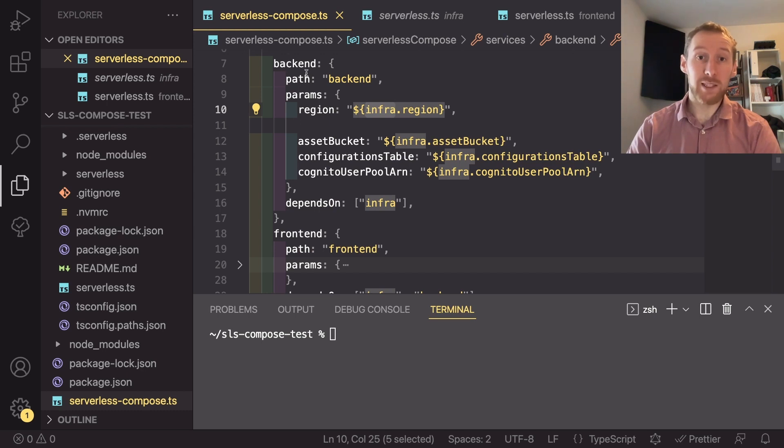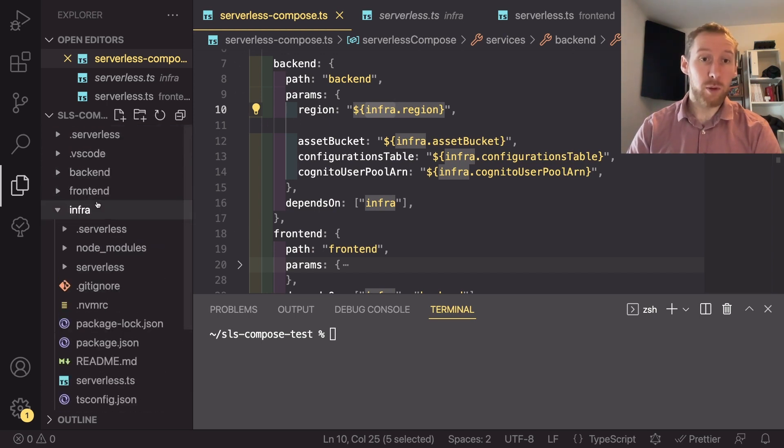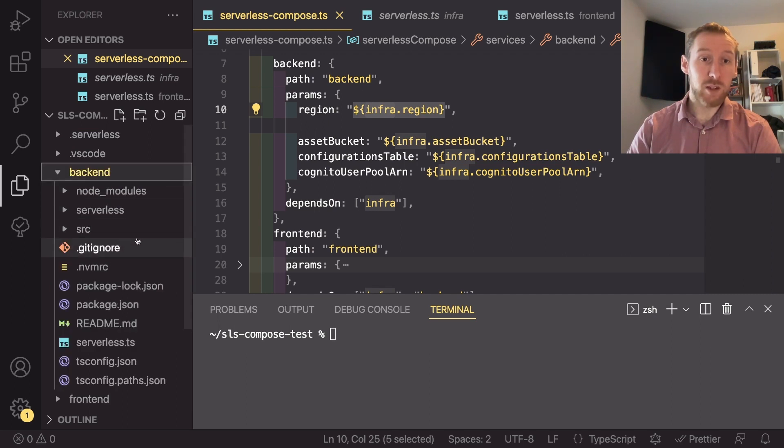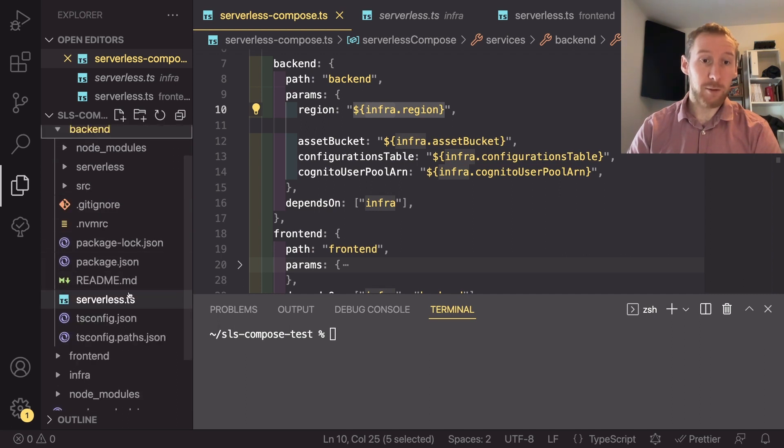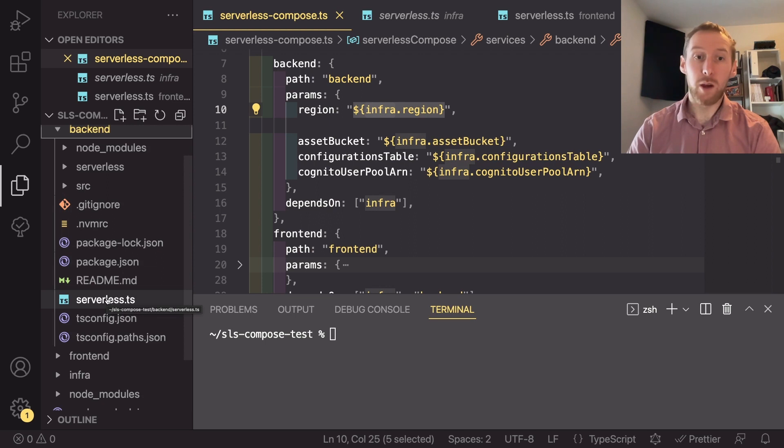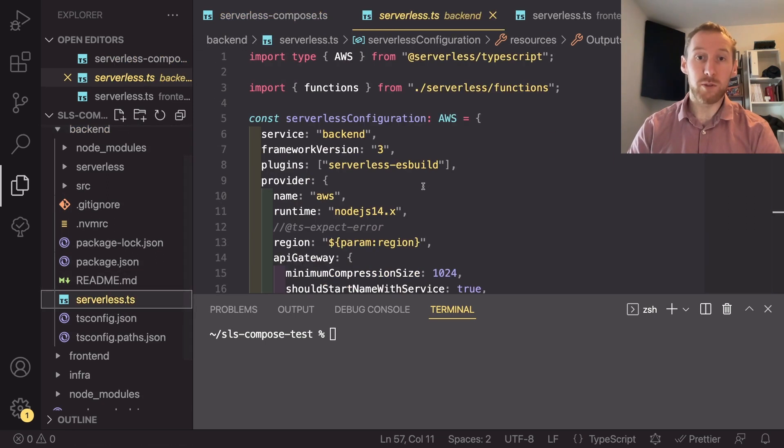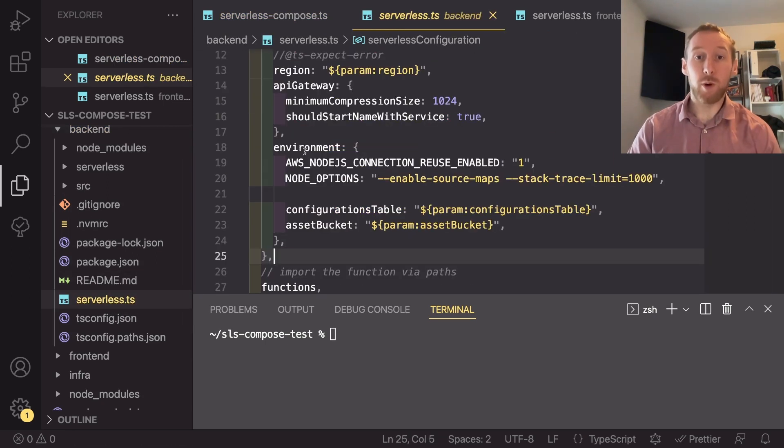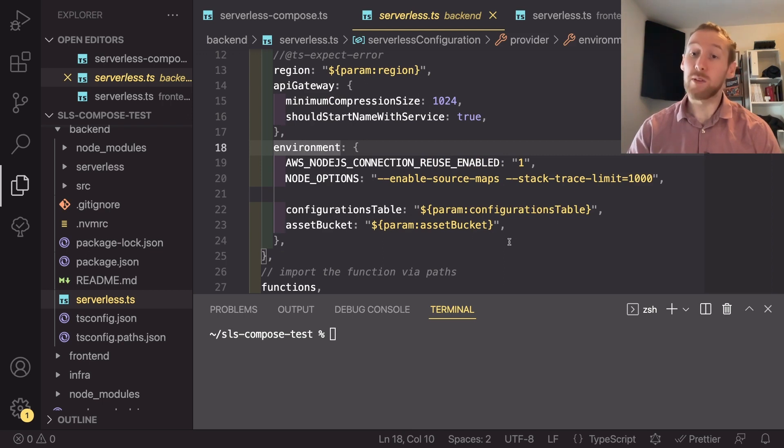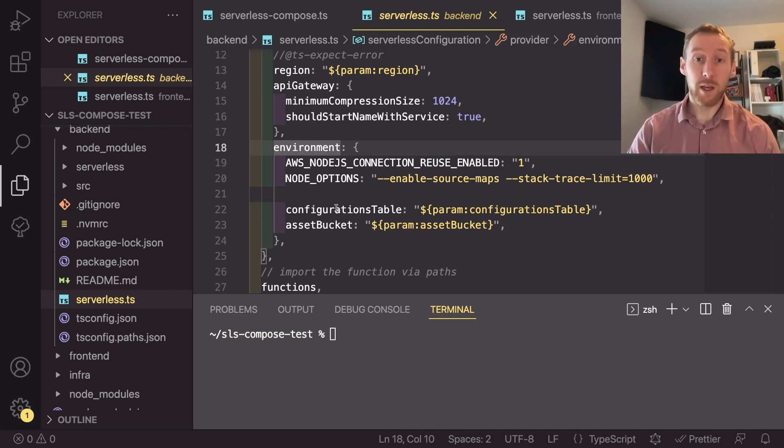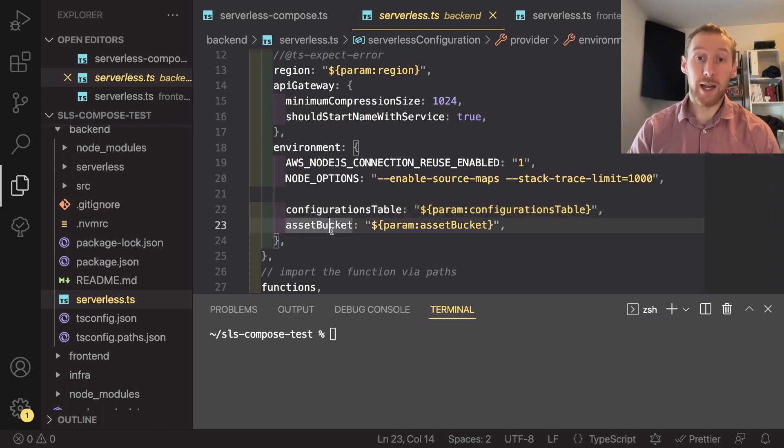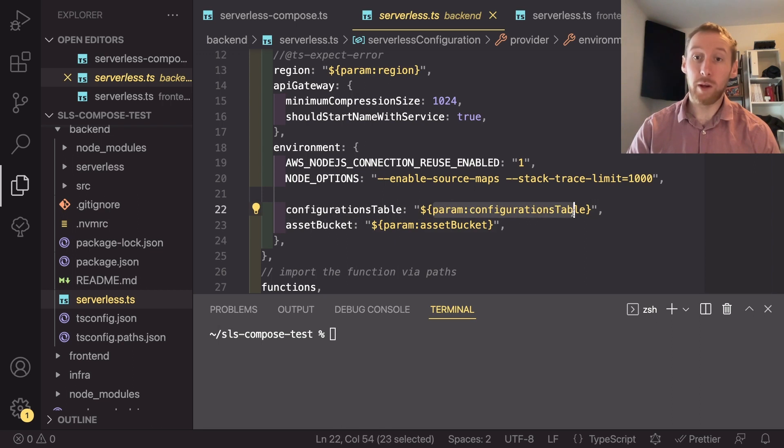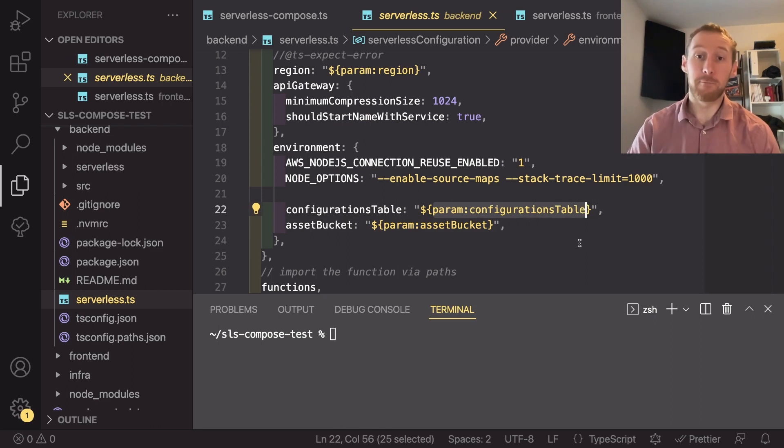These are all passed into the backend. So if we now open up the backend serverless file and go to serverless dot TS, we can see where these are used. If we go to our environment section in our provider, we can see where two of these are used. The configuration table and the asset bucket name are passed in using param colon and then whatever parameter was passed in.